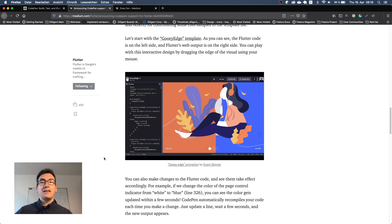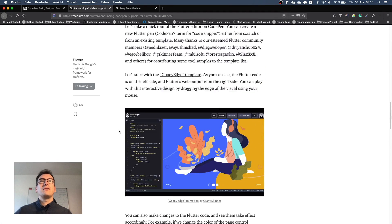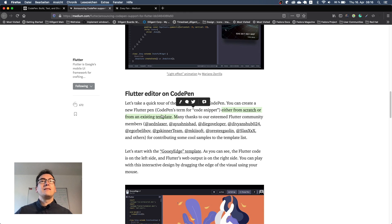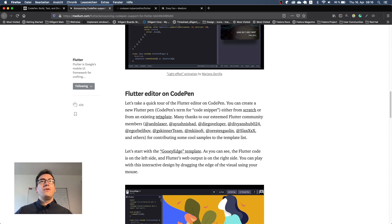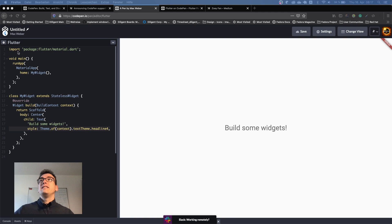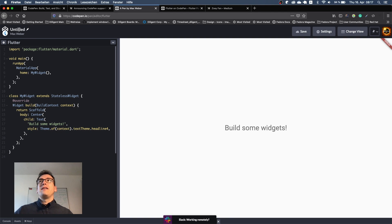We could see that yesterday on Twitter everyone was just amazed — it works now — and how it works, because inside that article it was not so easy to find. You have two links: either from scratch or an existing template. Both of these links bring you to different pages. This is like a template that we can use, and if you are logged in you can also save it as your own pen.